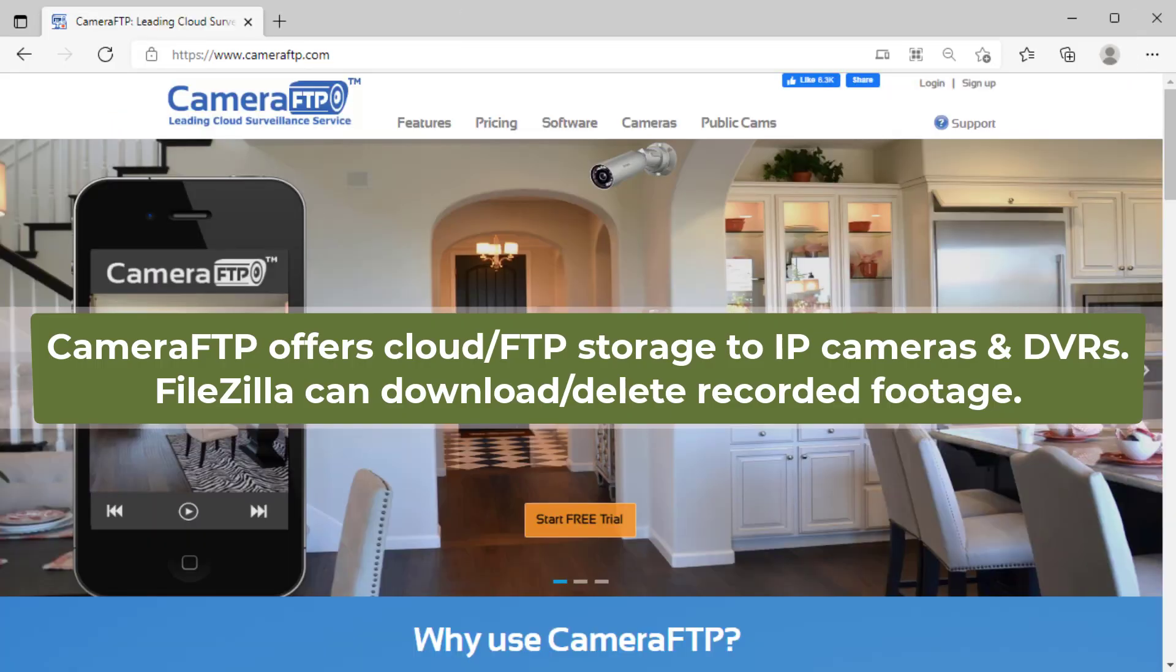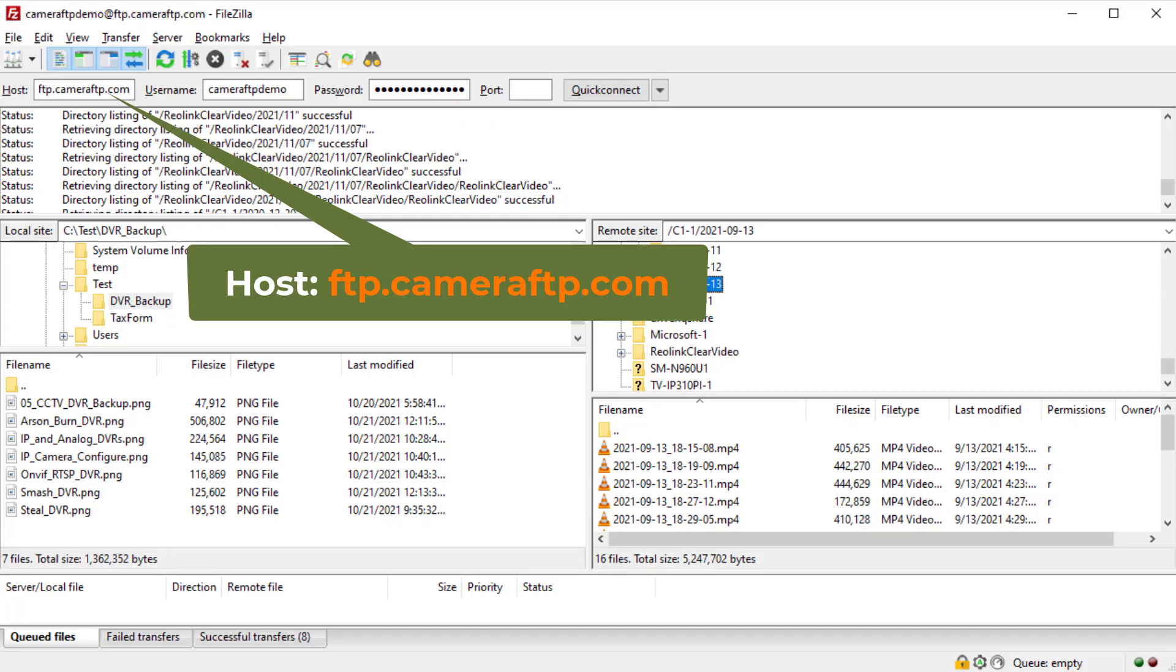If you use Camera FTP's cloud recording service, you can also use FileZilla to download the recorded footage. You just need to use the FTP server name ftp.cameraftp.com and log in with your Camera FTP username and password.